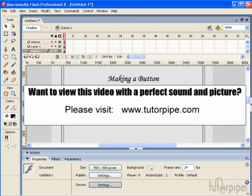Hello and welcome to TutorPipes Tutorials for Flash Professional 8. In this tutorial we're going to go over Flash Buttons and specifically I'm going to show you how to create a basic button.